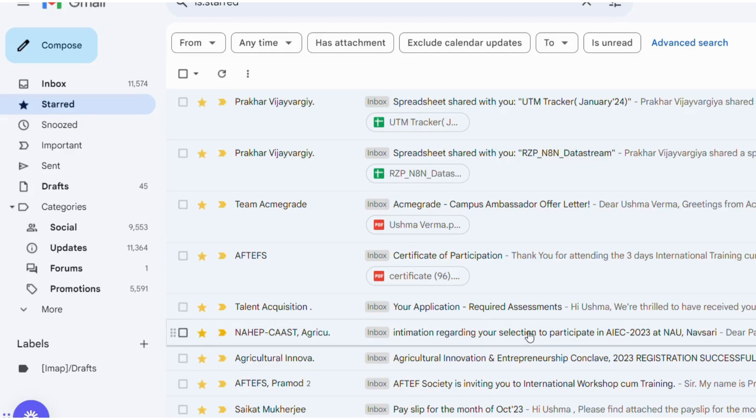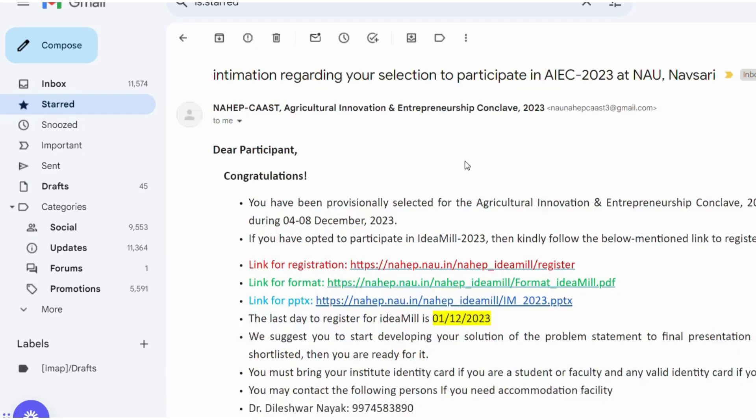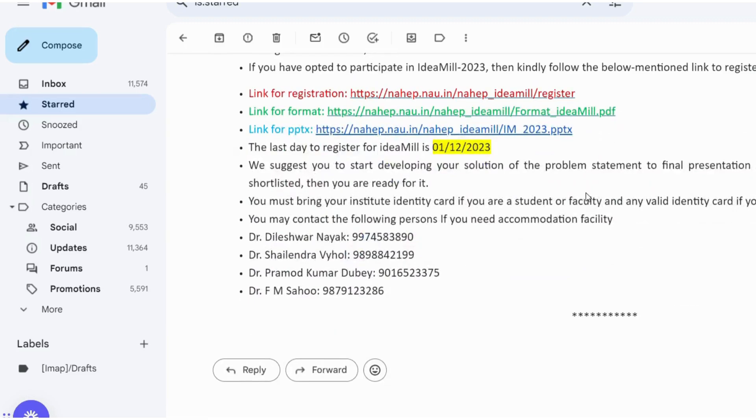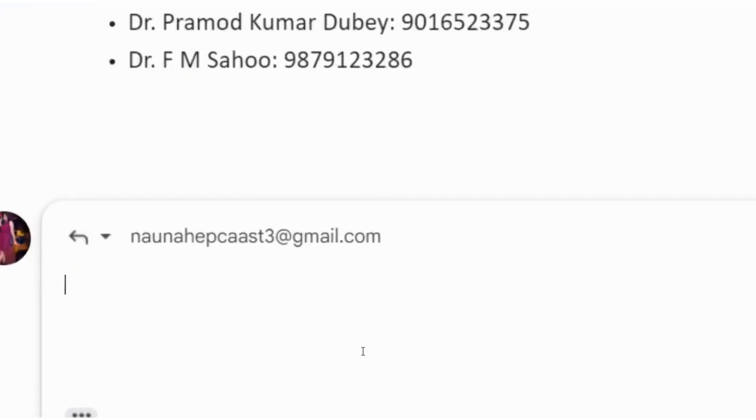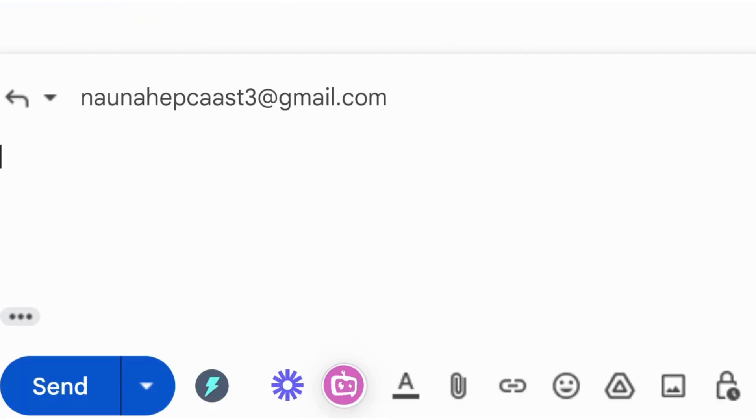I found a mail which is related to an invitation to some workshop, and I do not want to attend that. Now I will write an email. As I have already installed the extension, it suggests me what mail and which tone is preferred.